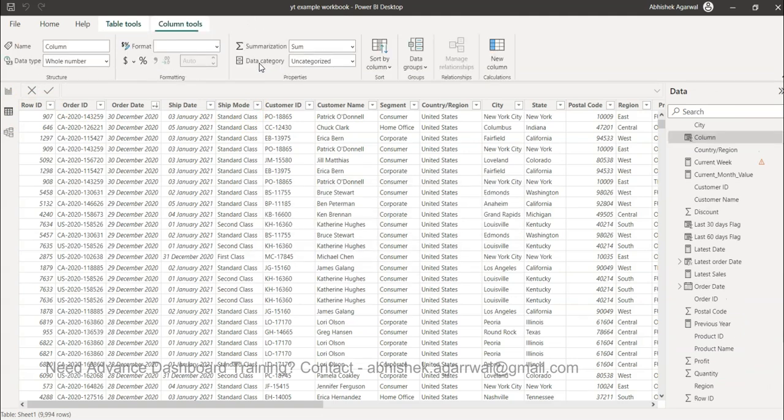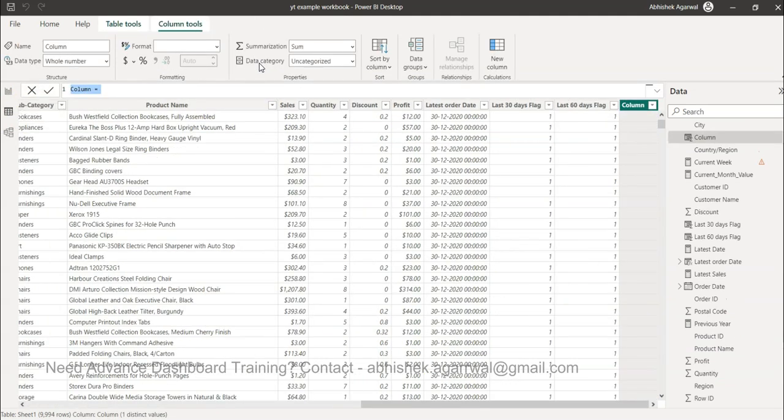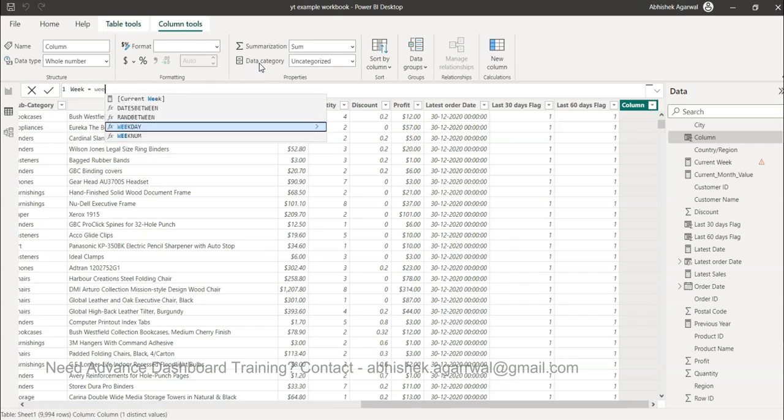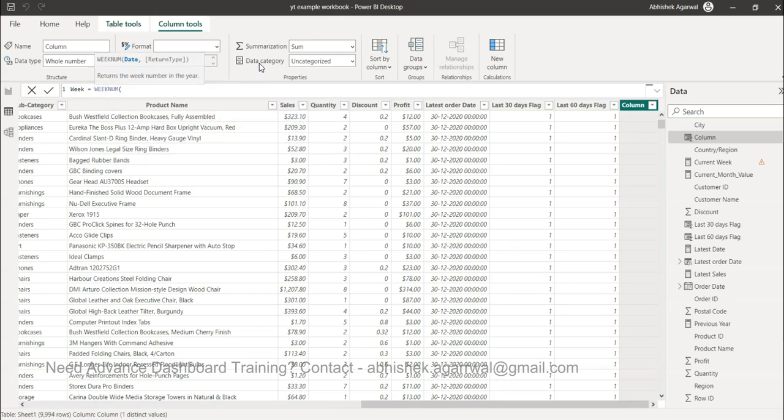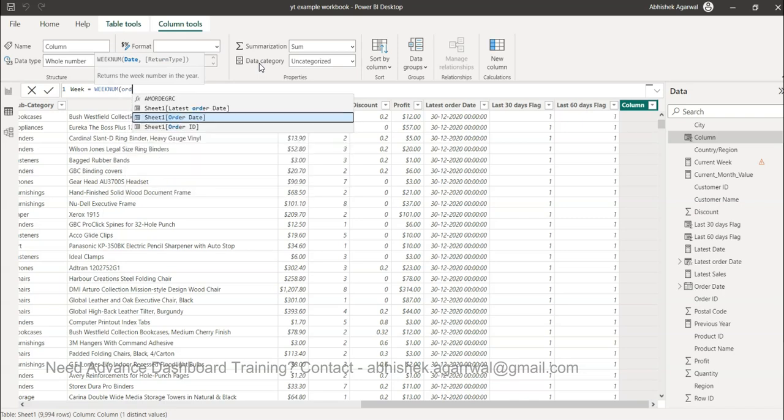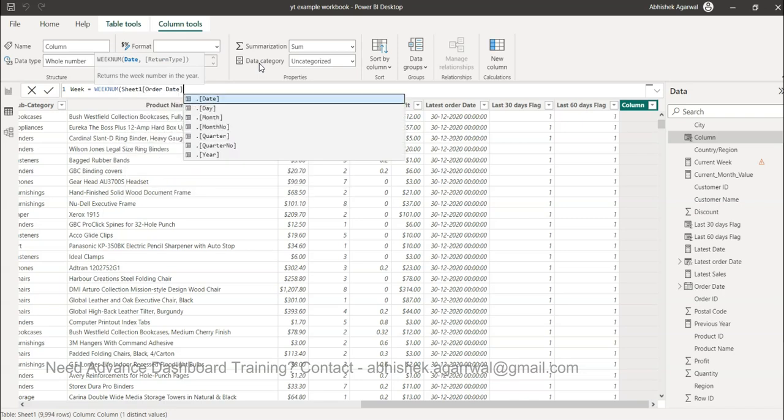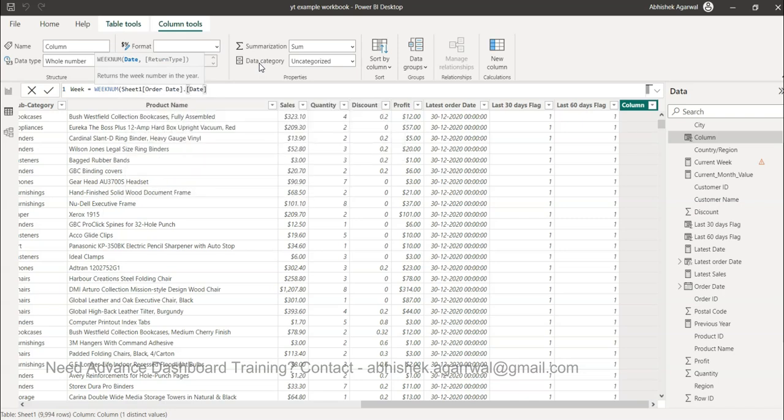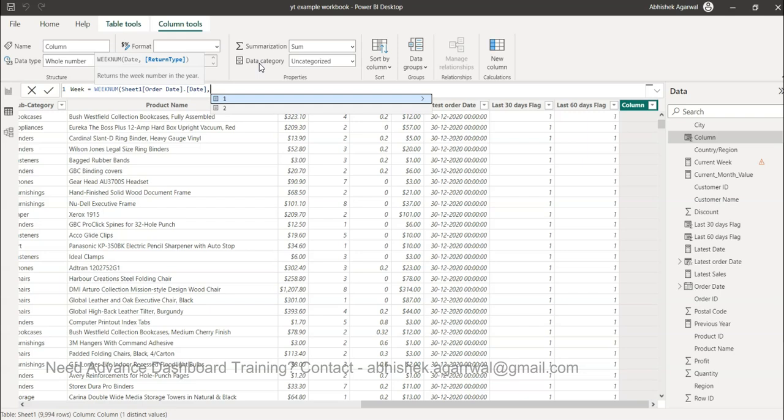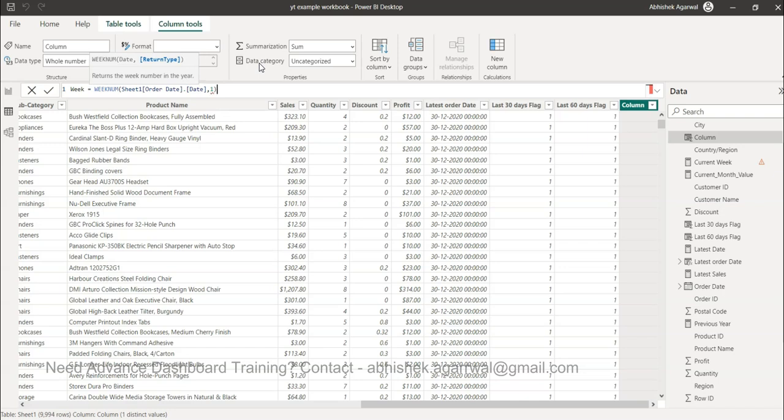Using the WEEKNUM function we will create the week. So week equals to WEEKNUM, and in the WEEKNUM what we will do is specify the order date, comma one or two. I think one indicates that week is starting on Sunday or two indicates on Monday, but make sure if this is a specific requirement for you that week should start from Sunday or Monday then check the documentation. I will go with one which is a default option.